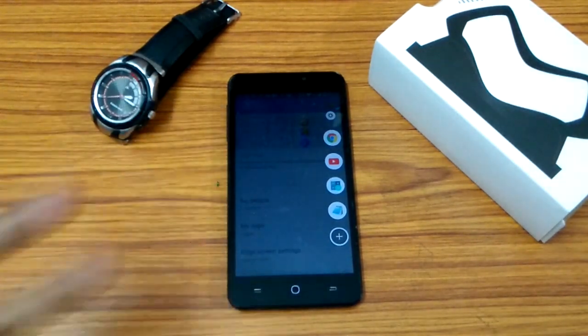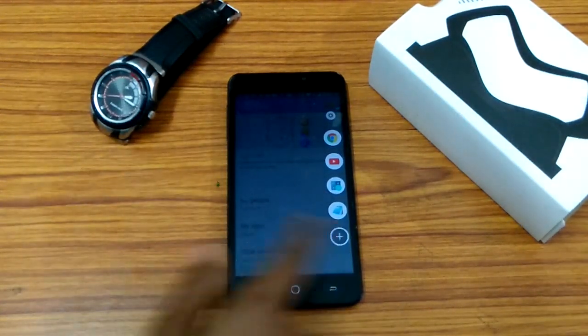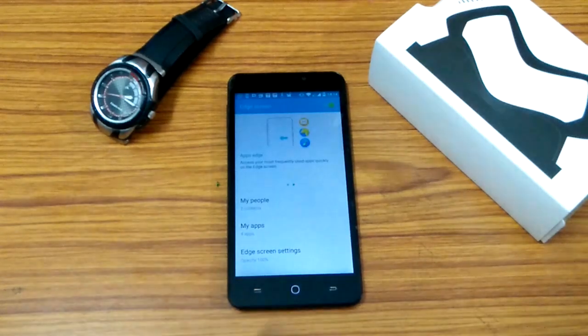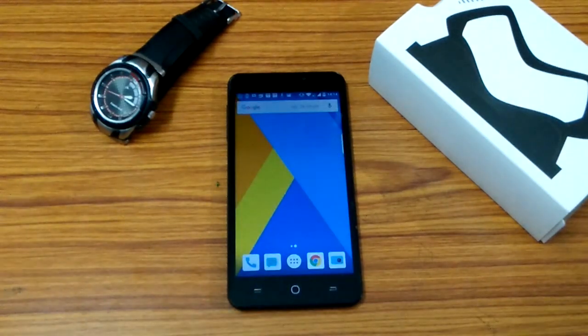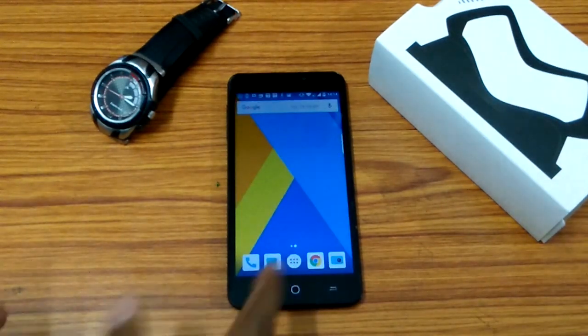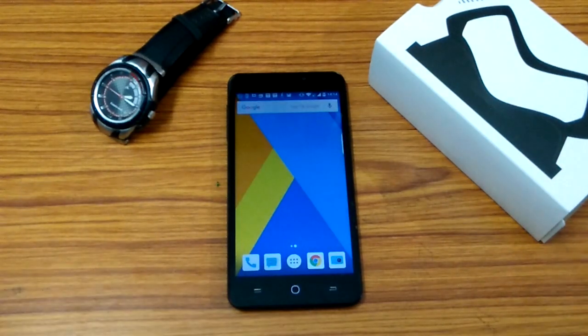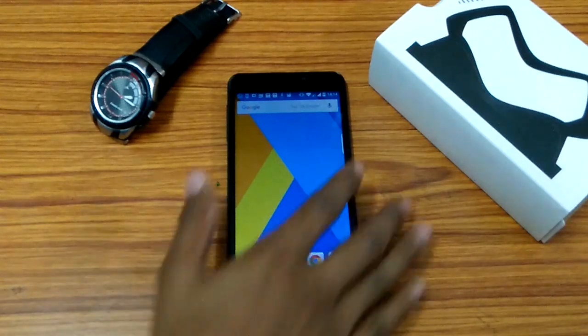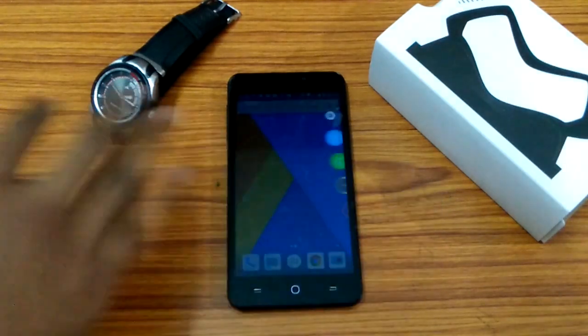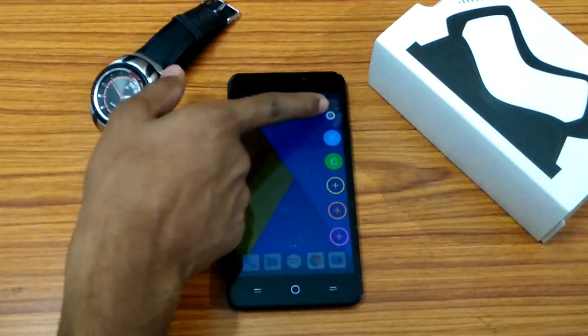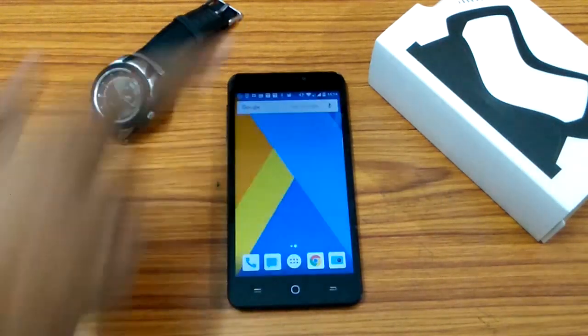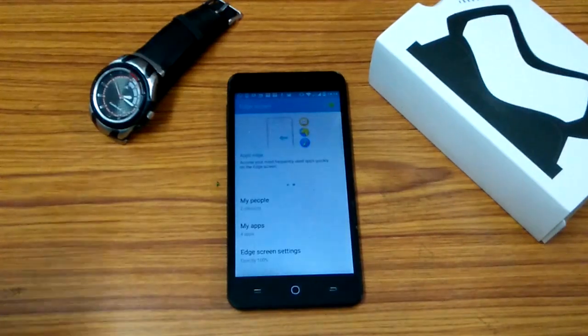If you want to access the settings, you don't have to always go to the app drawer and get to the settings app. Instead, you can just swipe it and click on the settings icon over here. It will directly lead you to that.